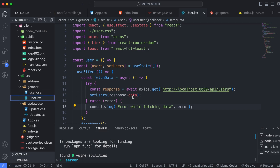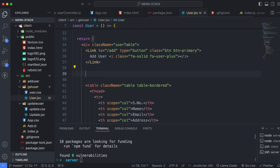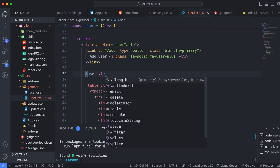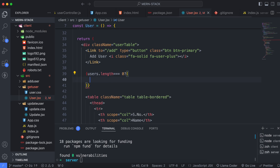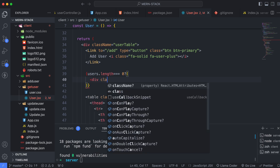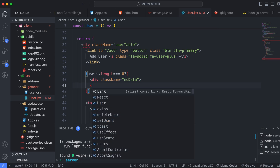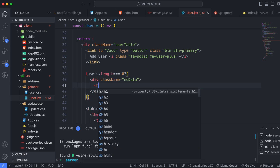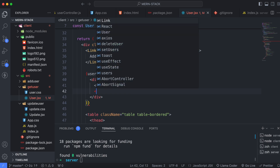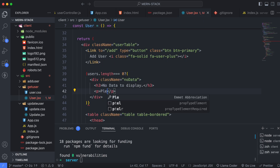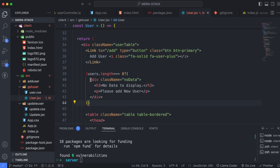When all users are deleted, only the table heading remains. Instead, we want to display a 'no data to display' message. We'll use a ternary operator in user.jsx — go above the table and use users.length. If the user length is zero, display a div with className 'noData' containing a heading 'no data to display'.